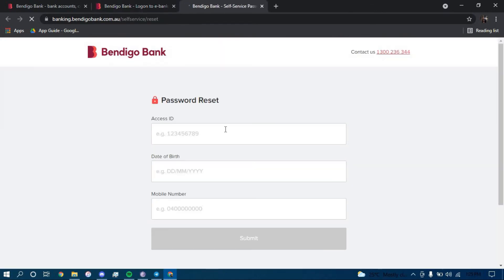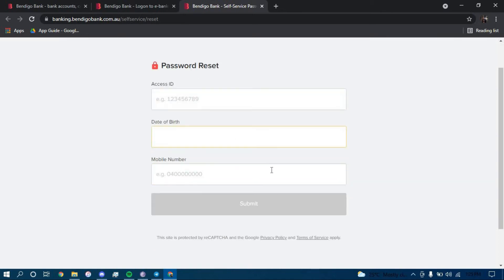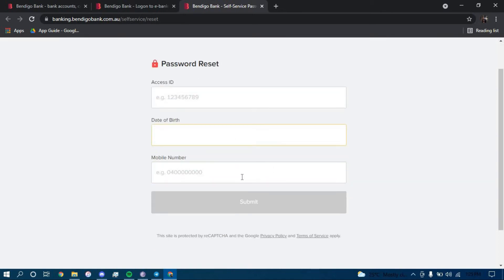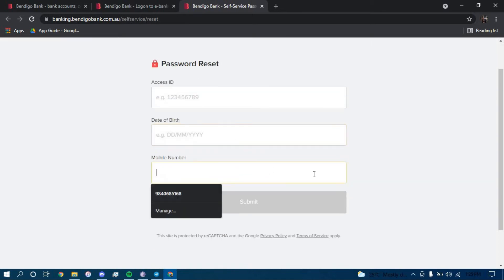And now type in your access ID here, your date of birth here, your mobile number here, and then lastly click on submit.